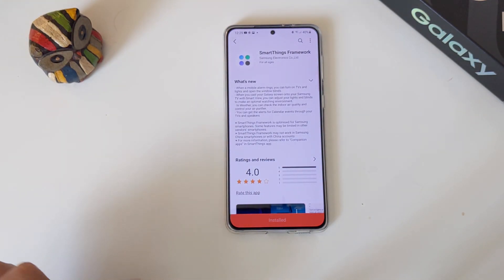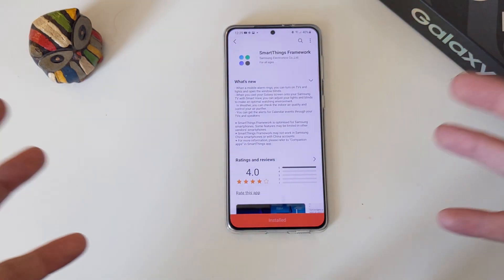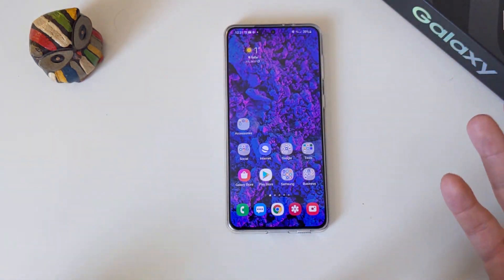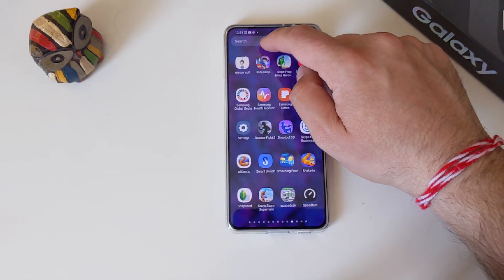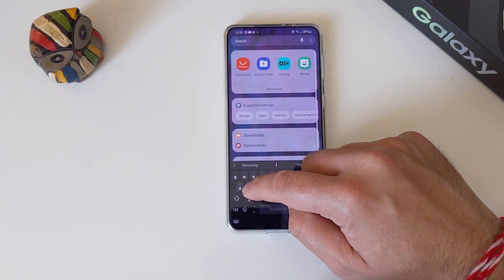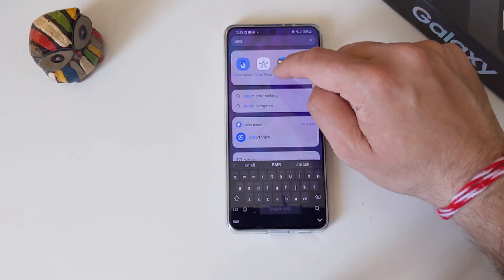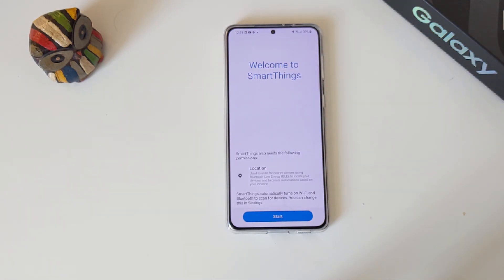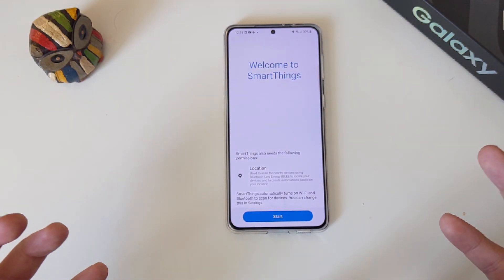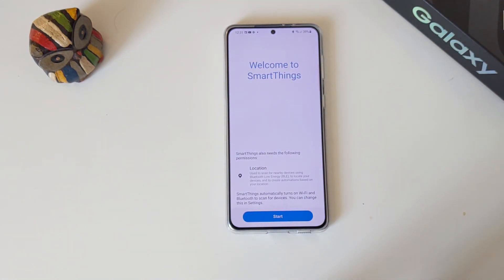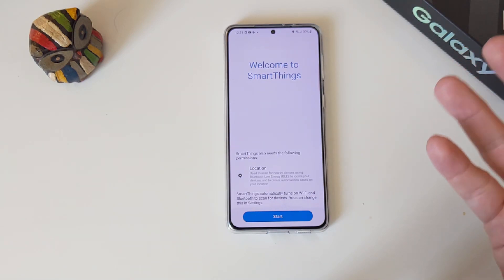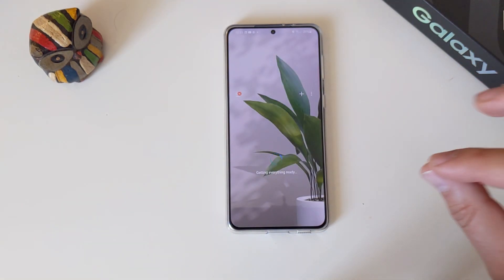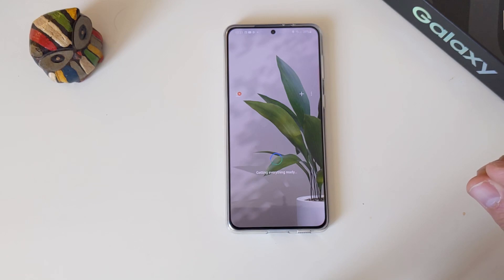Alright guys, it's already installed. Let me go inside and see the new things. How do we access SmartThings? Very easy — go inside and search for 'smart', open SmartThings. Welcome to SmartThings — that's the first greeting menu we'll see on the screen. It will need access to your location, so let's press start and get everything ready.